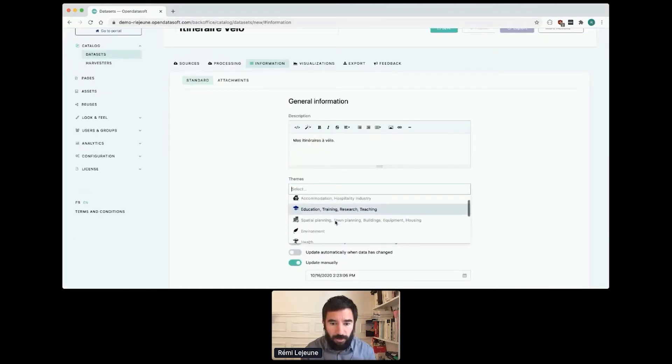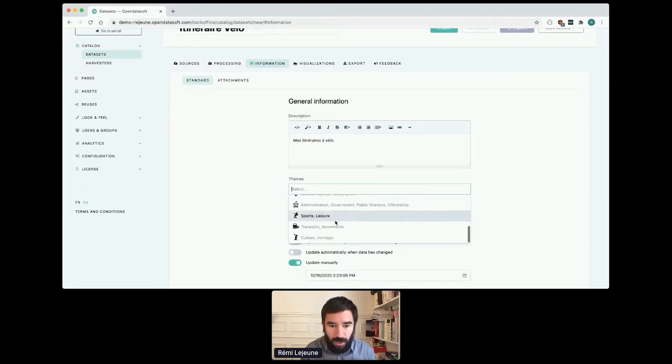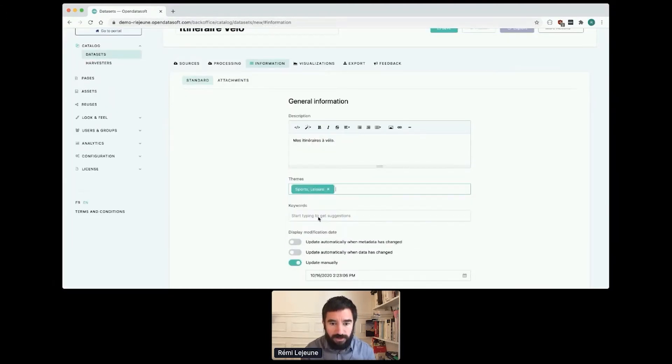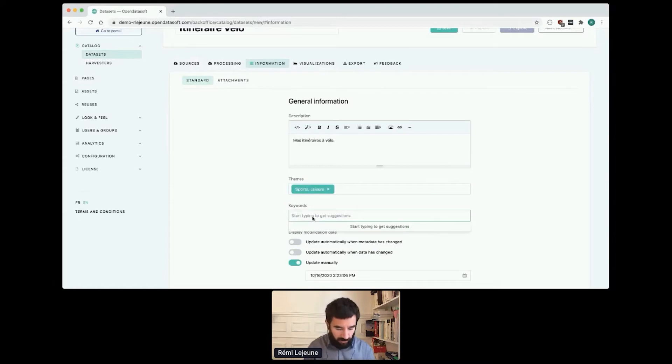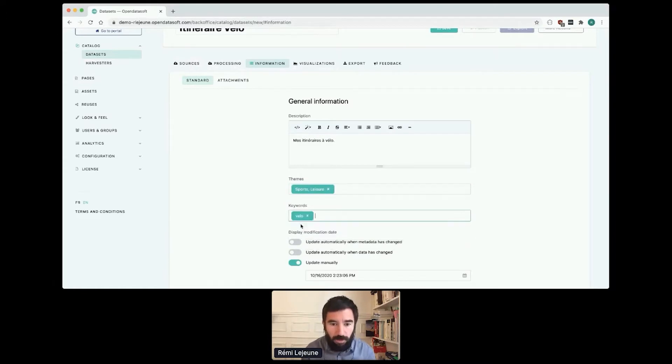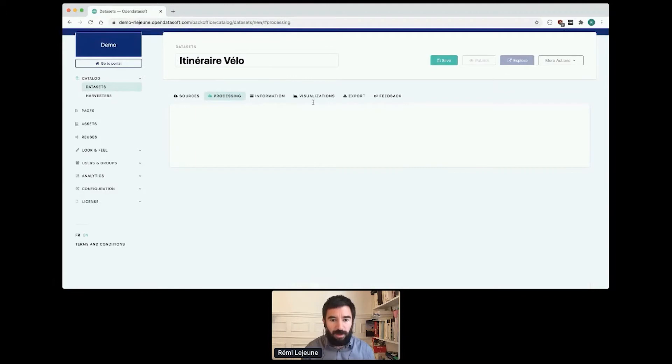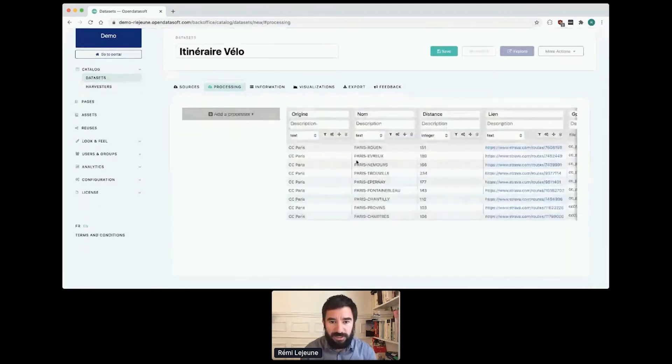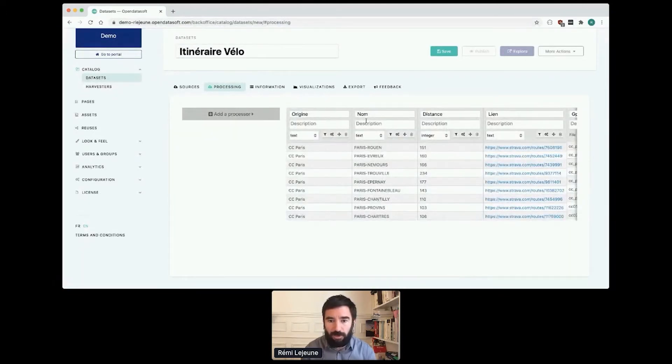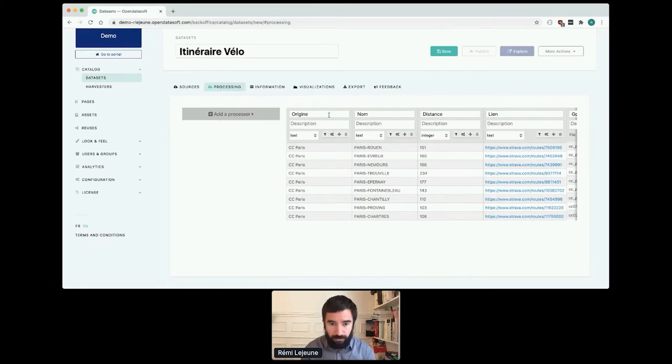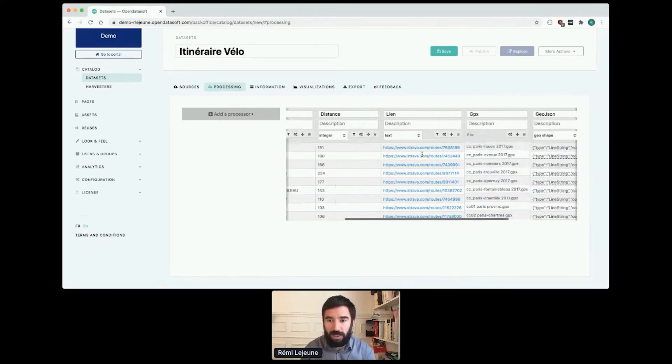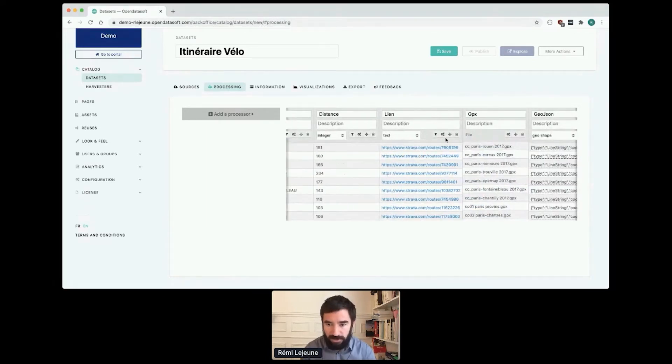I add a description. I will select a theme like sports, select a keyword like Vélo, and in the processing tab you can see that the platform extracts the name of the columns. You can see Origin, Nom, Distance, Liens, etc.